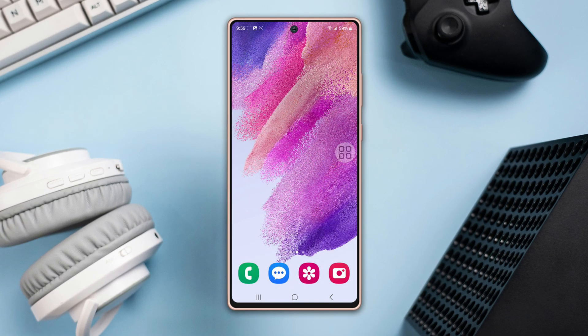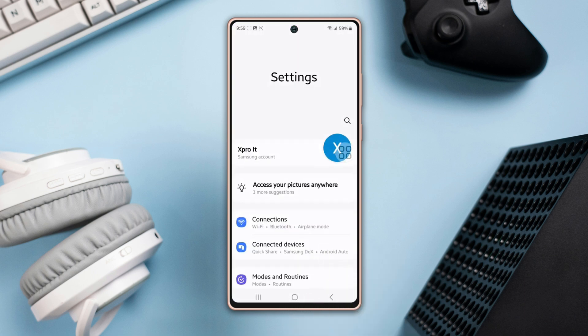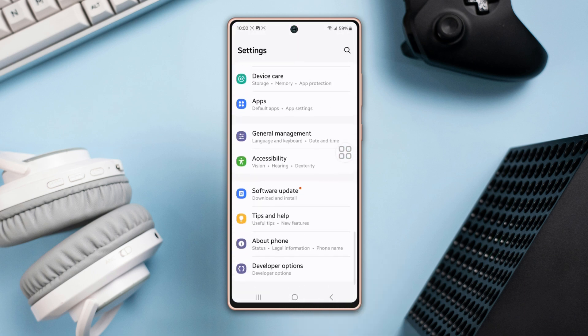First, open up the settings, then scroll down to the bottom and find the Developer Options.